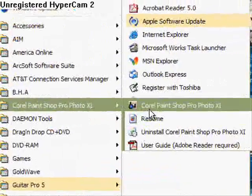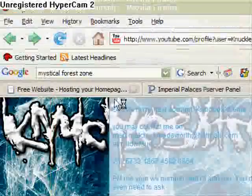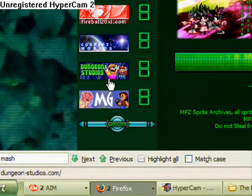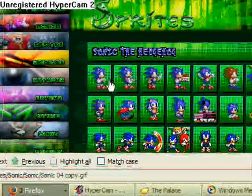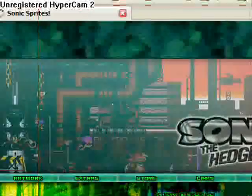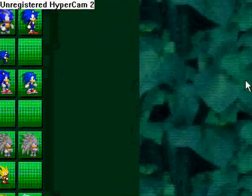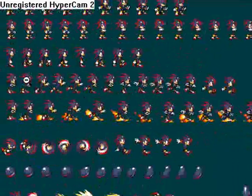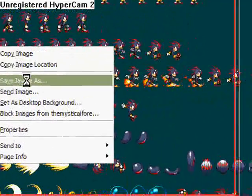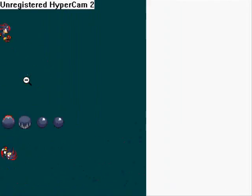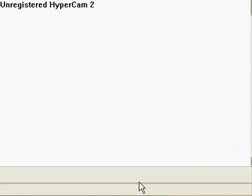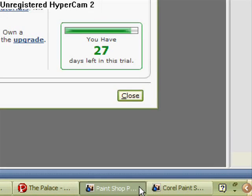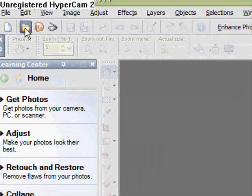I'm just going to open Paint Shop Pro right now. First we're going to find a sprite sheet. By the way, if you want a Sonic sprite, always use the Sonic Advance ones because that's what we use on Palace — if you want to fit in then use one of those. Now we're going to get on to Paint Shop Pro and open up the sprite sheet.